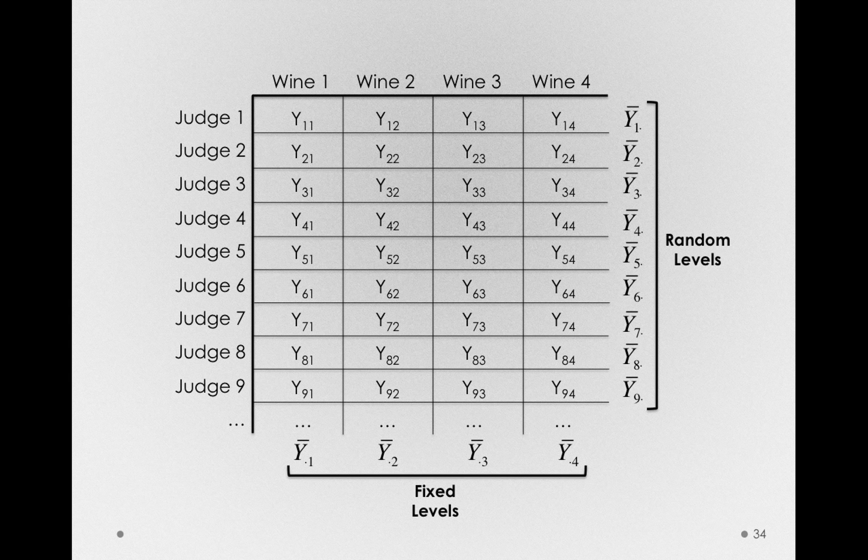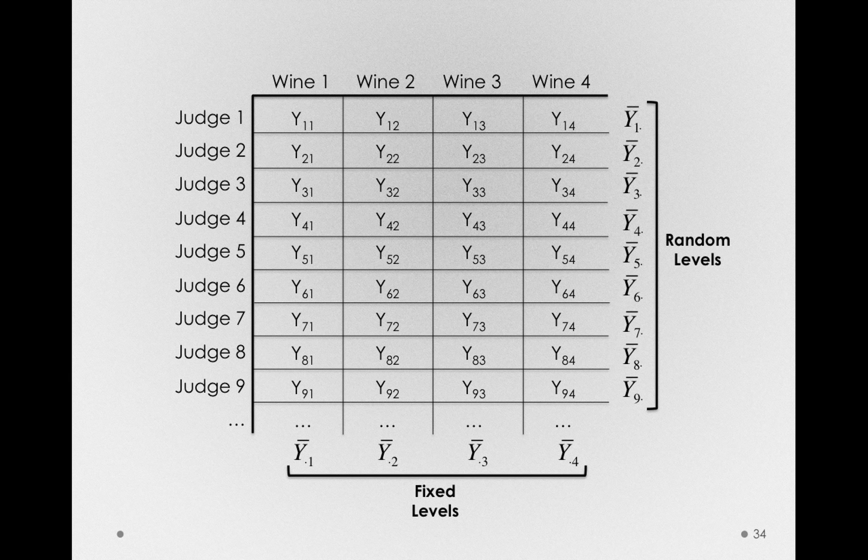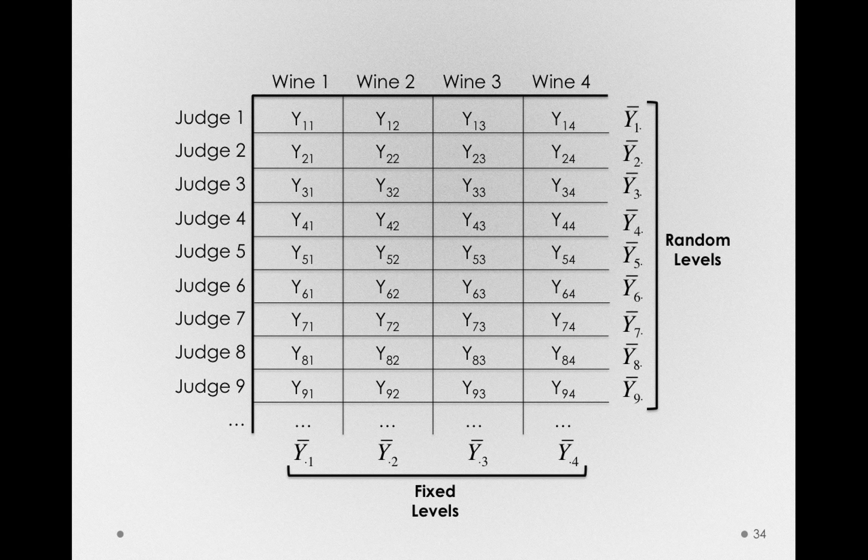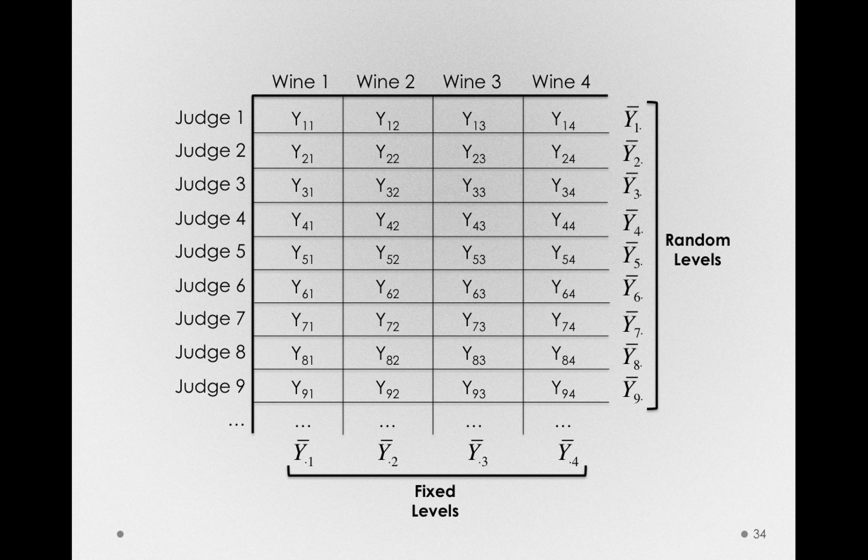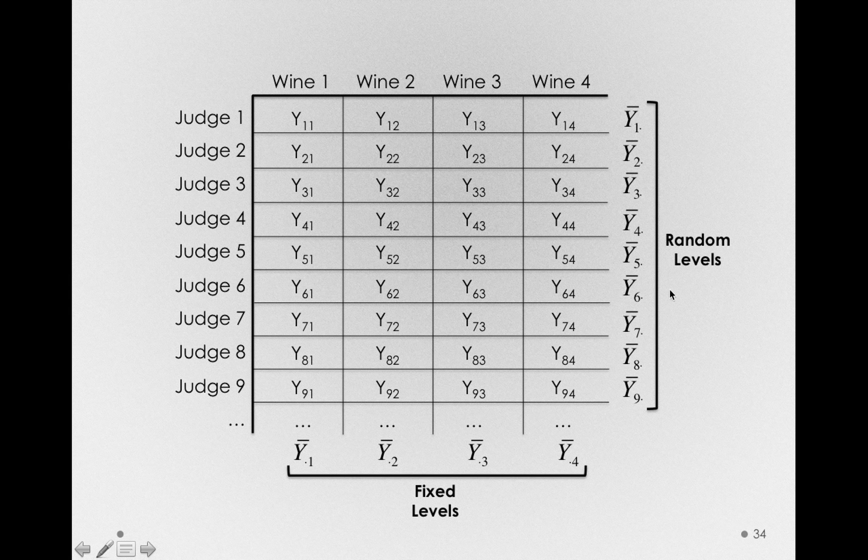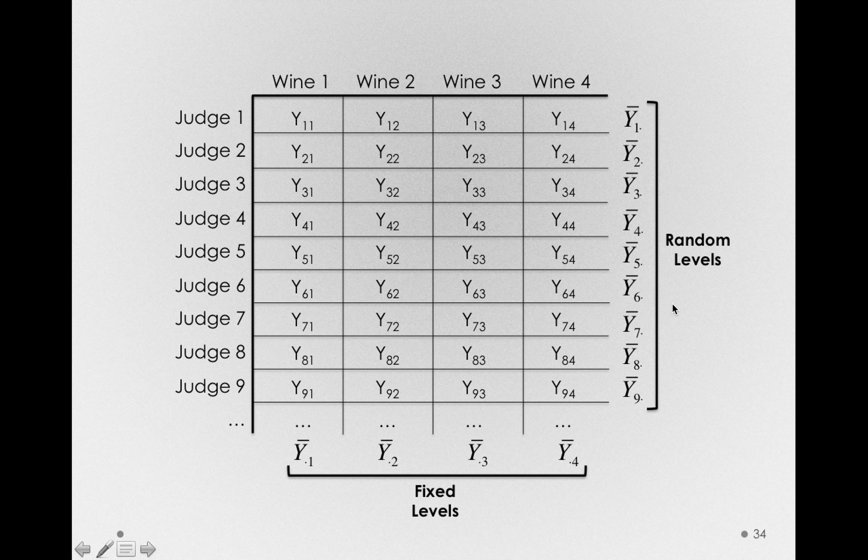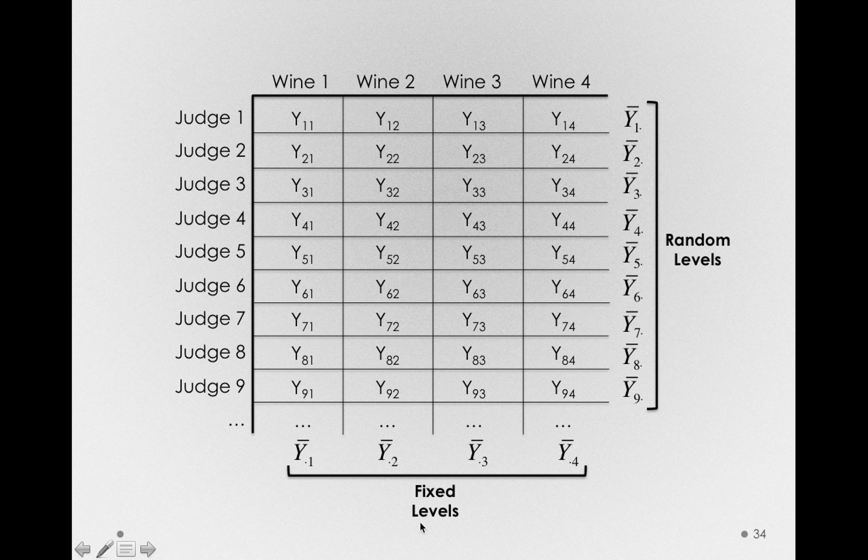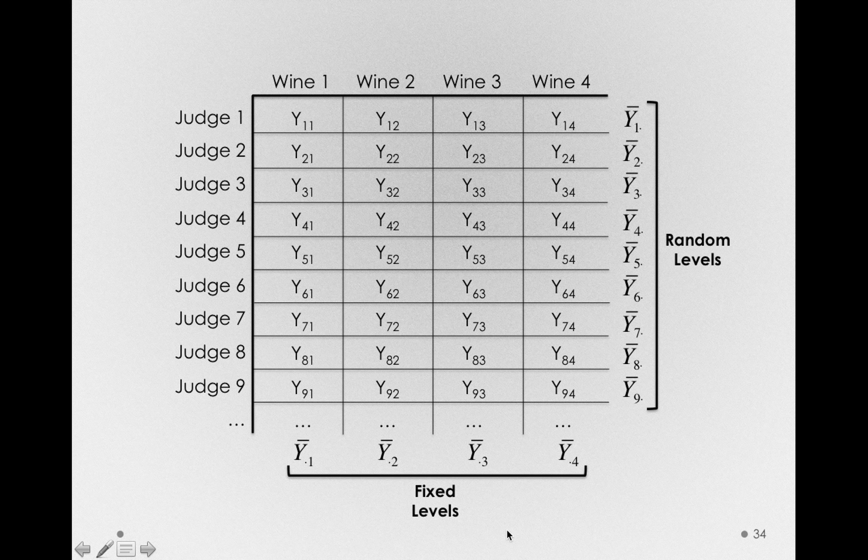Now, I want to pause and just say before we do that, that the decomposition I've showed you is not really how our models will actually separate out error. It turns out that our models will be estimating the variance of these random levels, independently of the variability of our fixed levels.